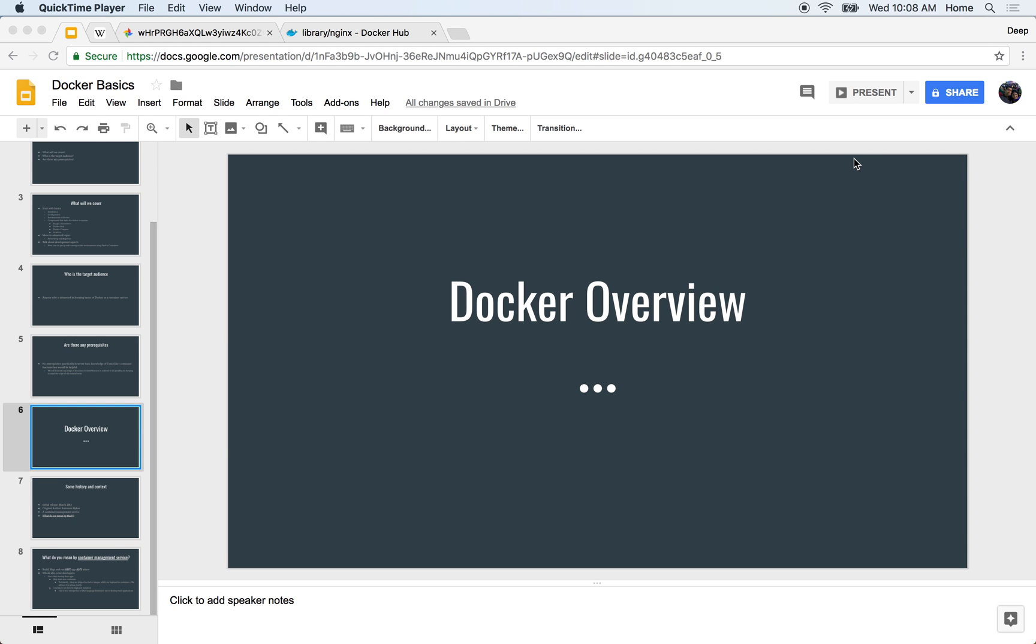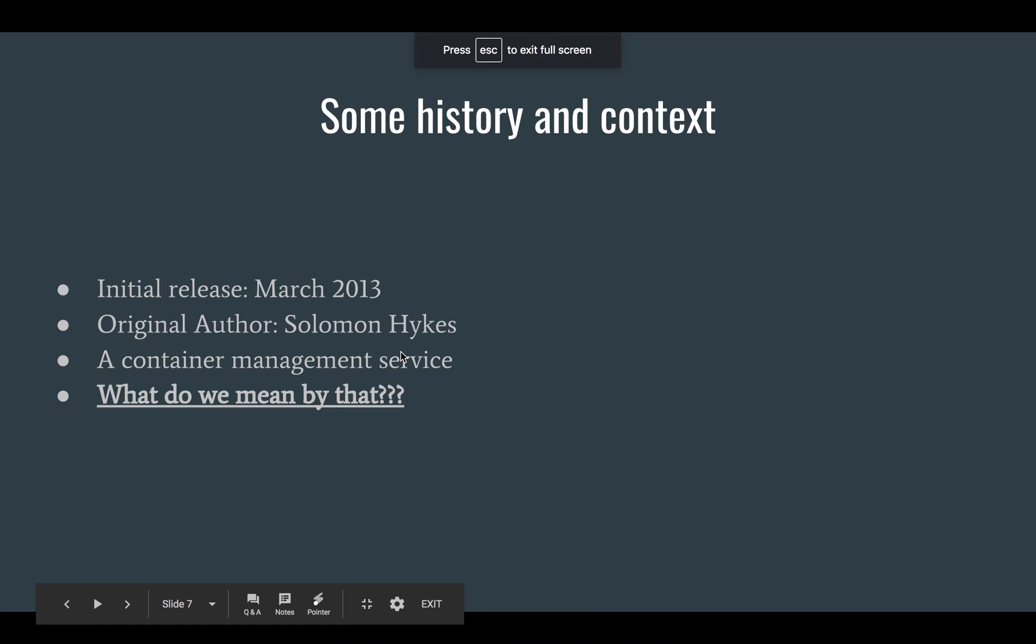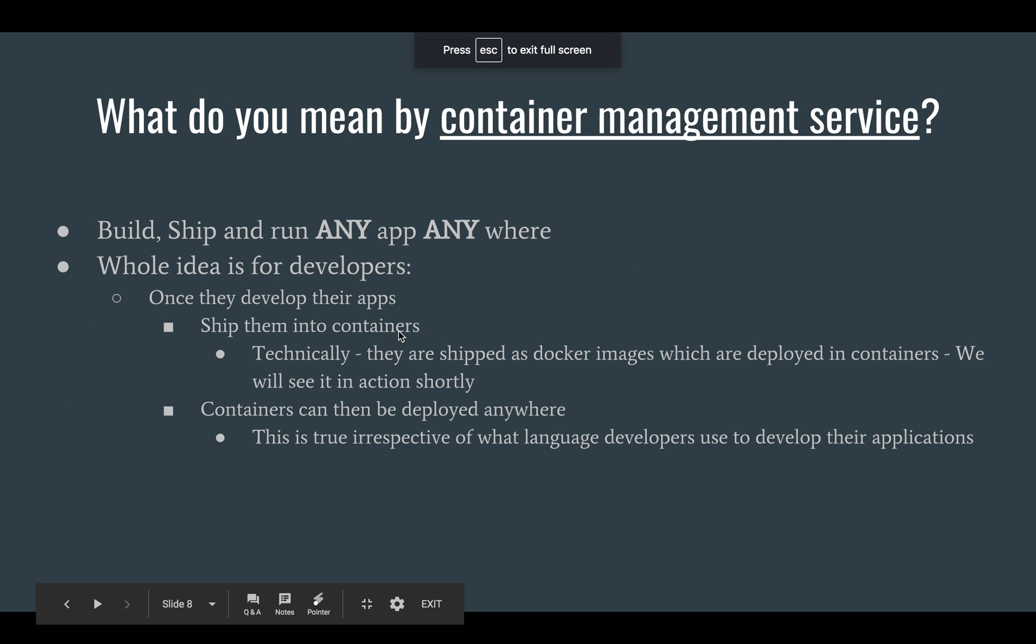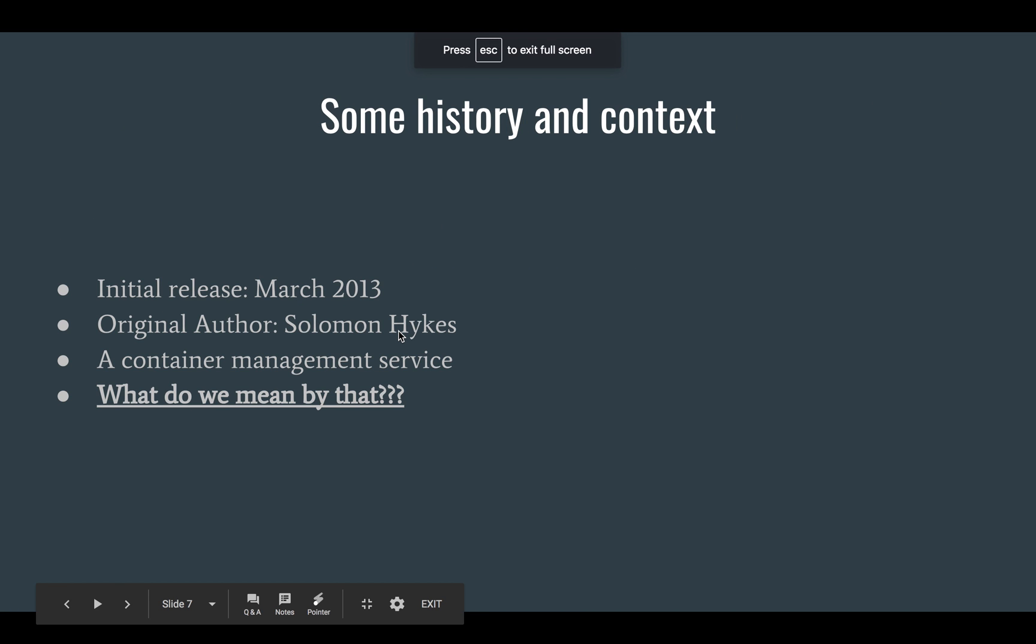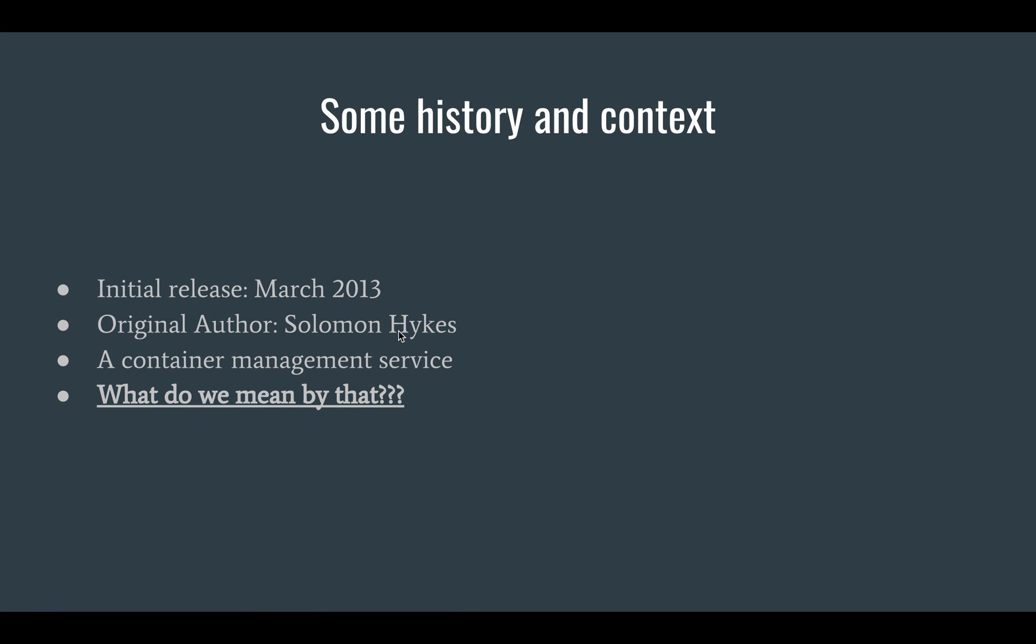Alright, so let's look at some brief history and the fundamental idea behind Docker. It was initially released in March 2013 by Solomon Hykes.